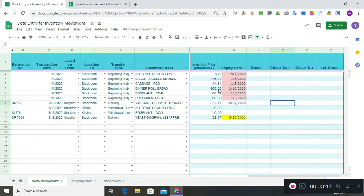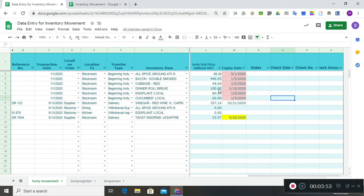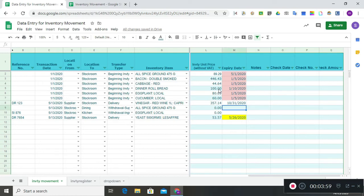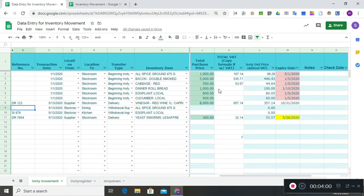If you have notes, or if you want to indicate whether you paid for the item by check, you can indicate here your check date, check number, and check amount. Next, let's say you have purchased some items — so let's record a delivery.